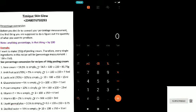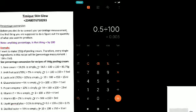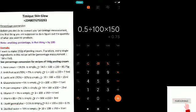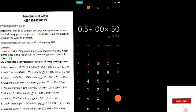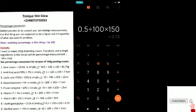Next we have liquid jamma plus, our preservative, at 0.5%. So you say: 0.5 ÷ 100 × 150. What we have is 0.75 ml. Remember, your preservative must not be too much, otherwise it will irritate the skin — so we need 0.75 ml of liquid jamma plus.